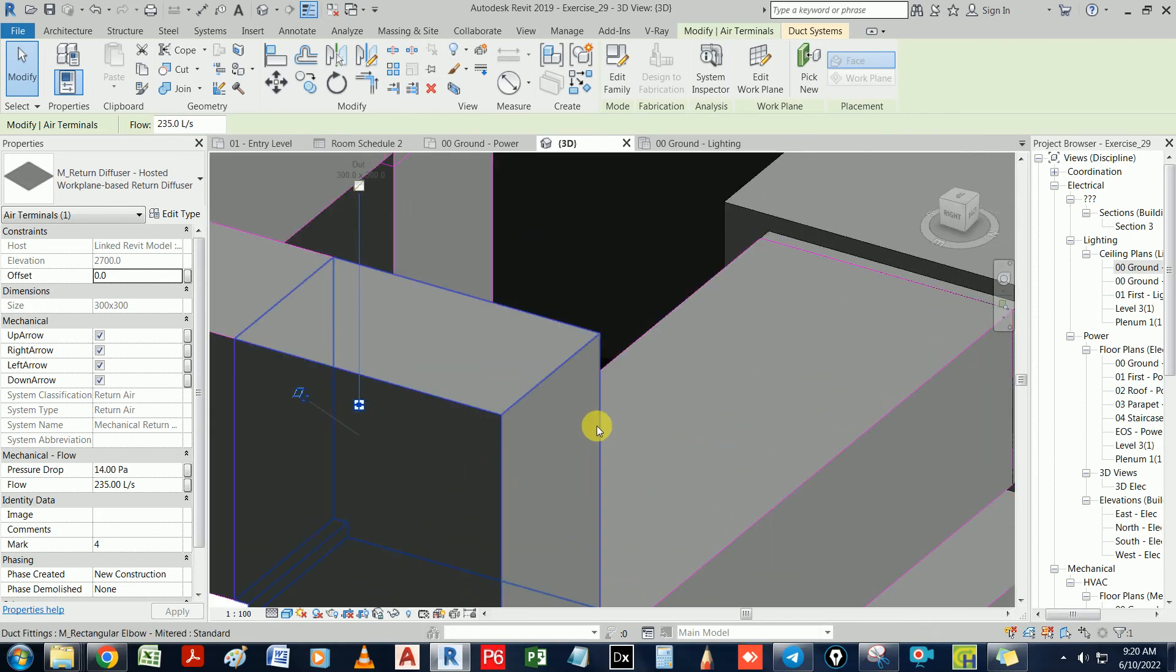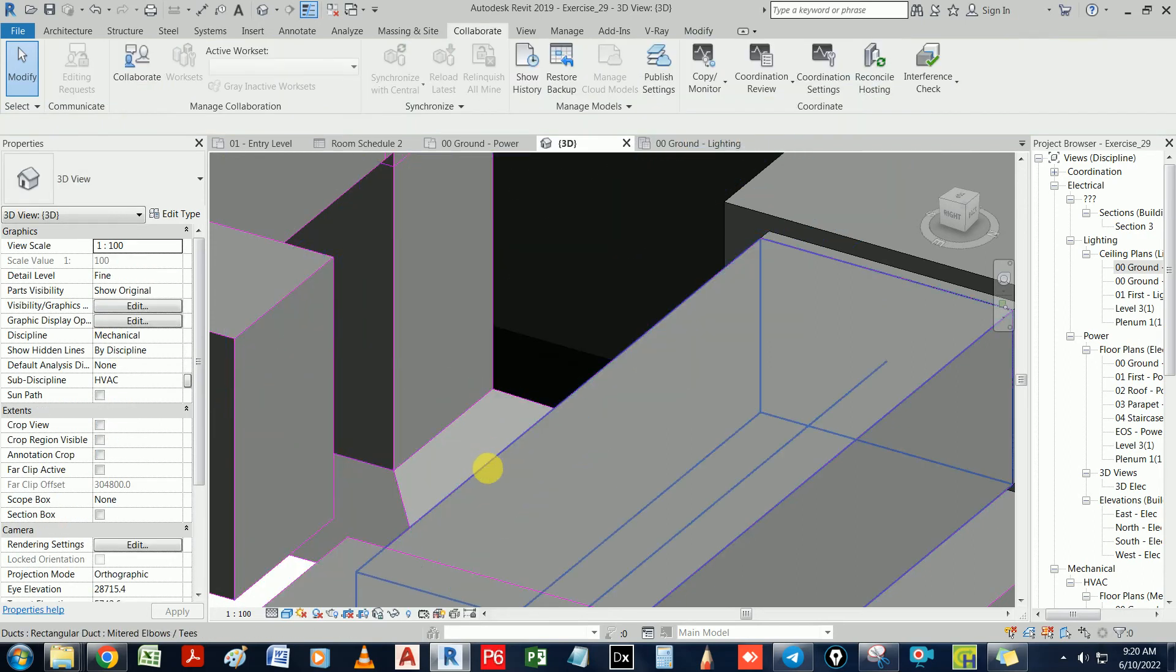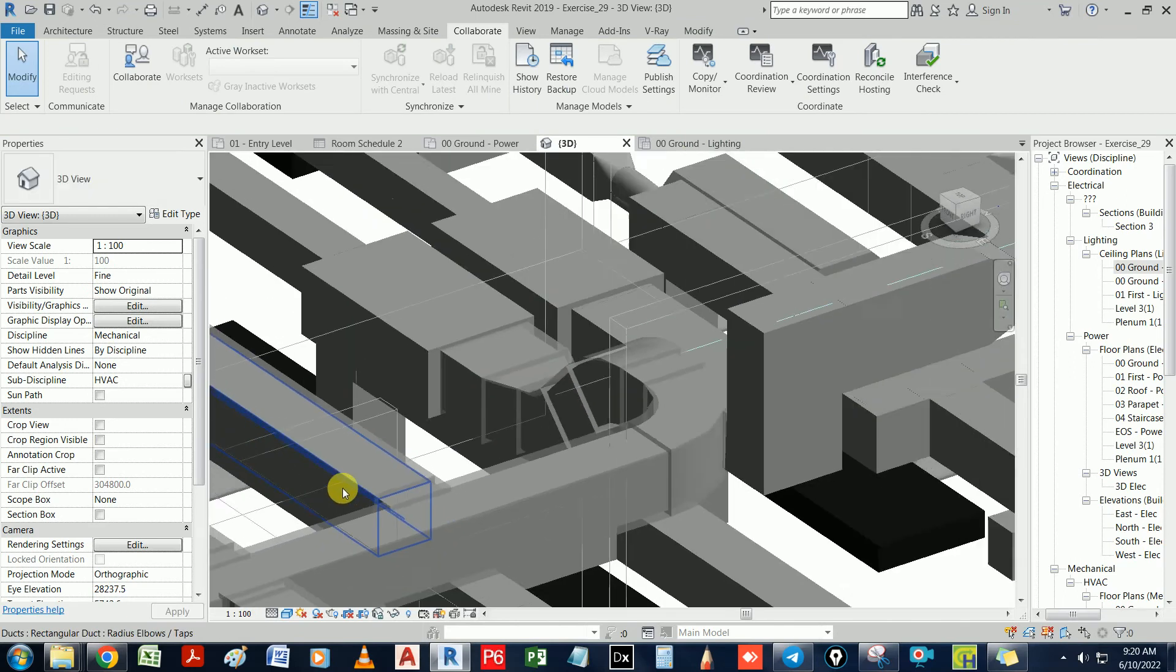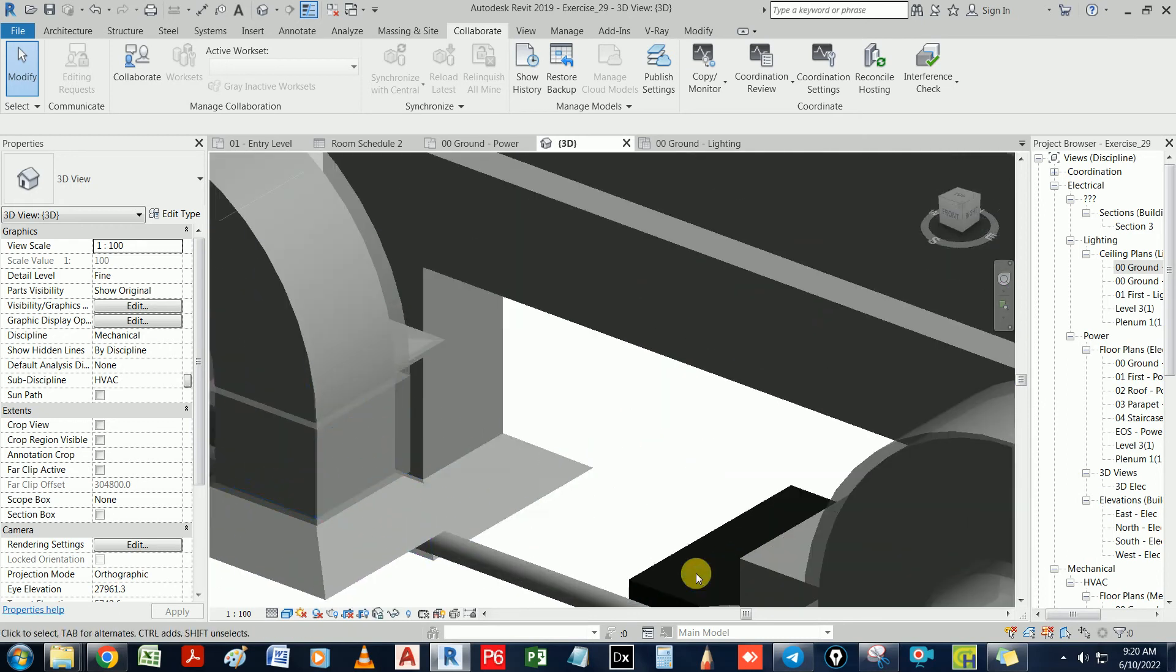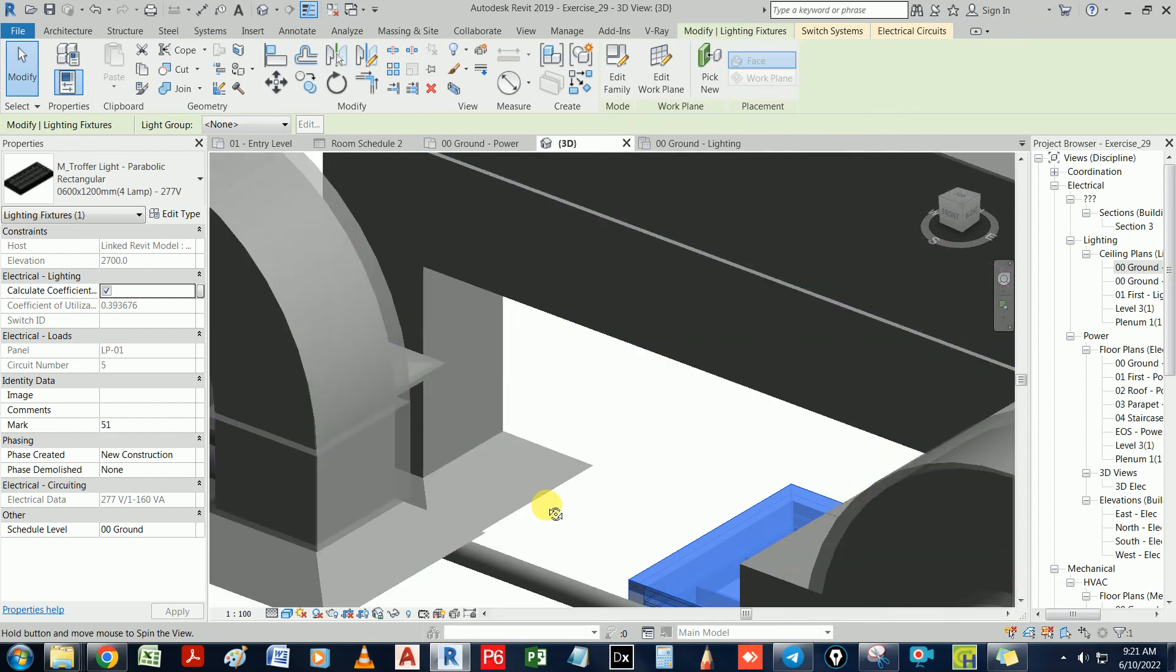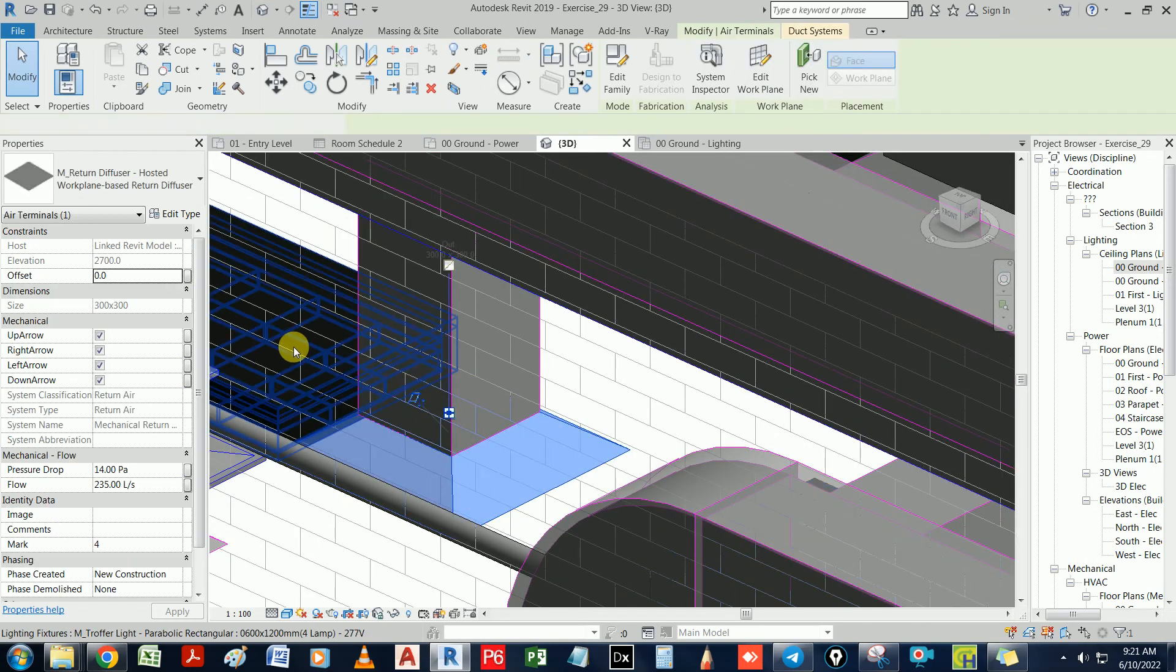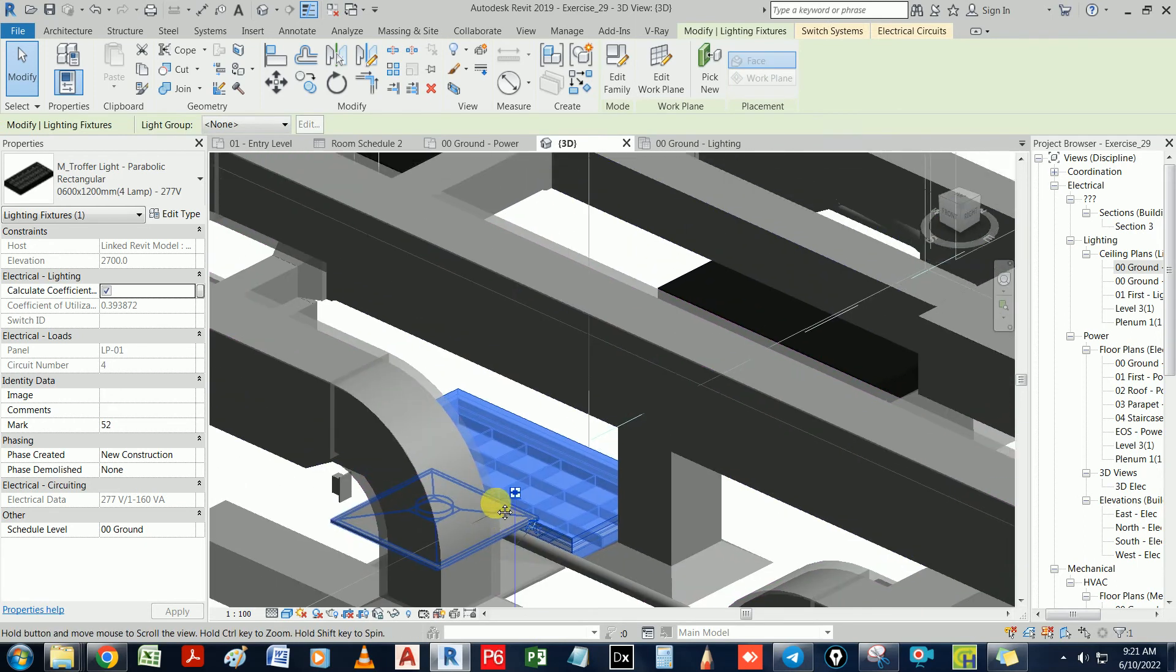And then, what we can do is, if you can't see this, just hide an element to see it better. So I told you, generally you would have clashes because when we are drawing the electrical lighting fixtures, we didn't take care of the ducts. So what we can do is either move this or move that. We can move the electrical fixtures.